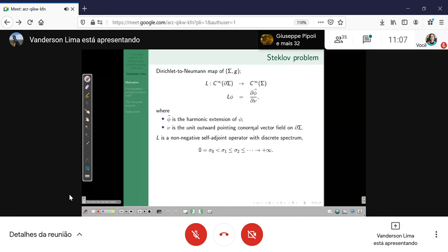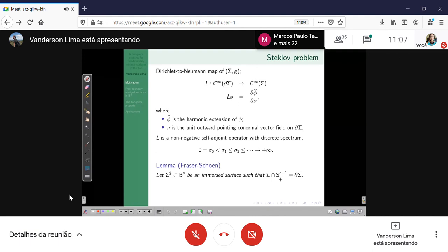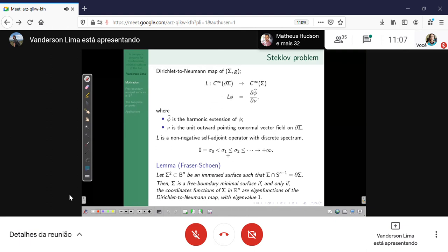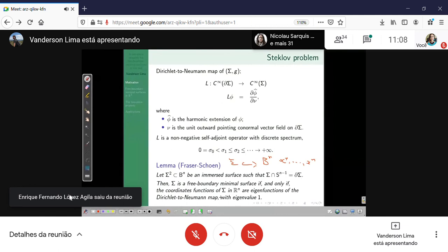This analytical problem has a nice relationship with free boundary minimal surfaces. I think the first ones to realize this were Fraser and Schoen. They proved the following: consider a surface inside the Euclidean n-ball, and suppose the properly immersed condition. Then sigma is a free boundary minimal surface if and only if the coordinate functions are eigenfunctions of the Dirichlet-to-Neumann map with eigenvalue 1.